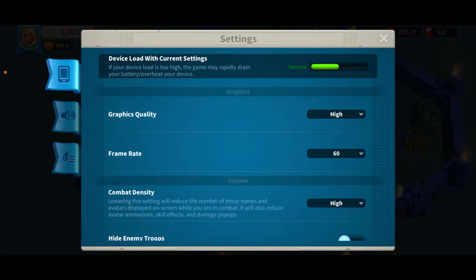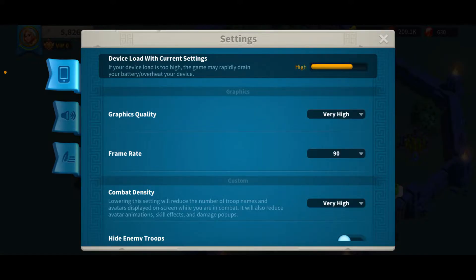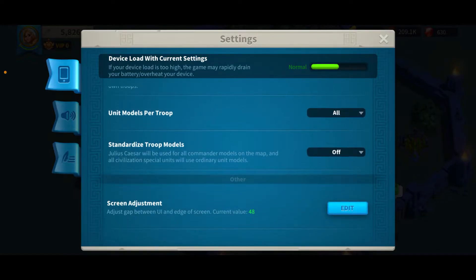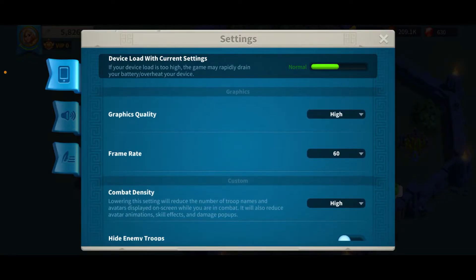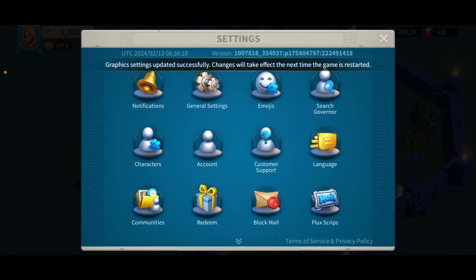Right within Graphics Quality, choose between High, Low, Very High, Very Low, and Medium. To improve your graphic settings, make sure to choose High or Very High, and then you will be able to change between your graphic settings.